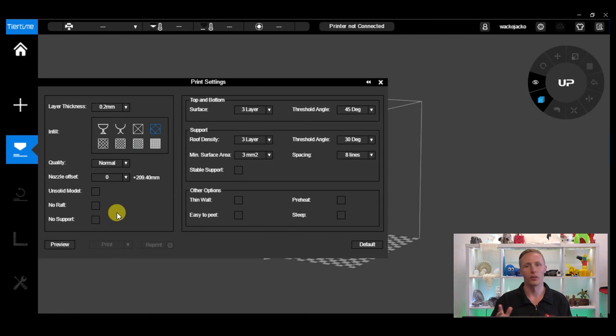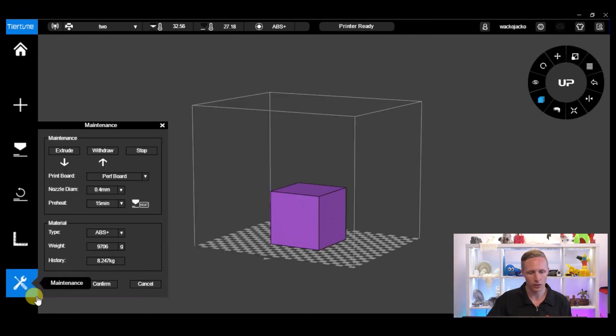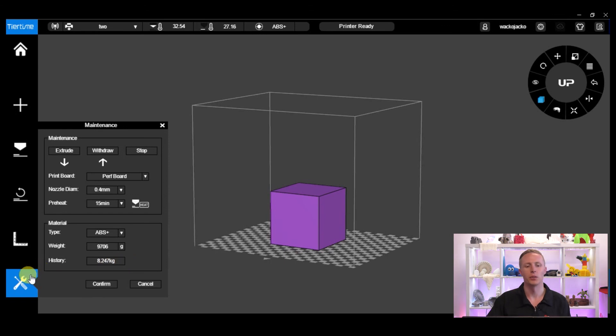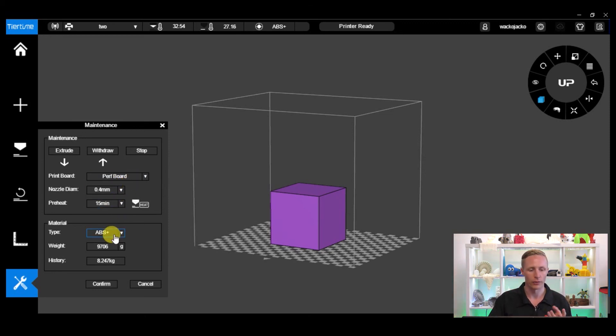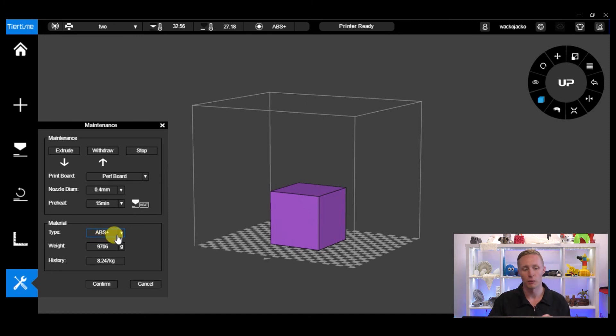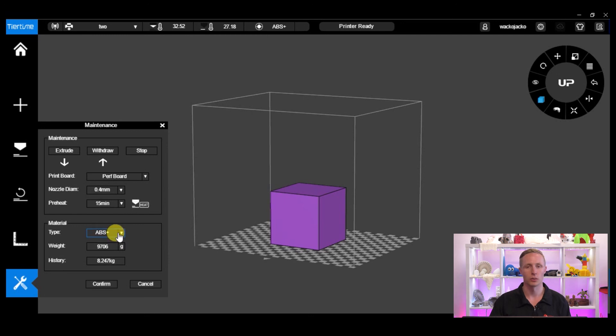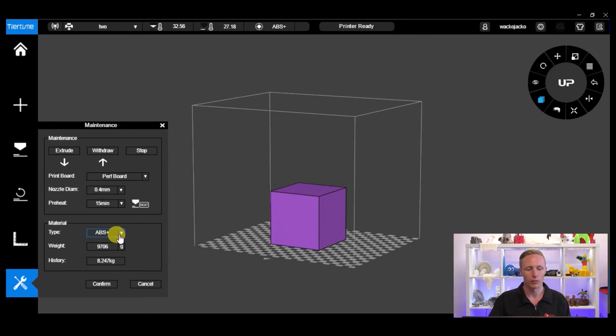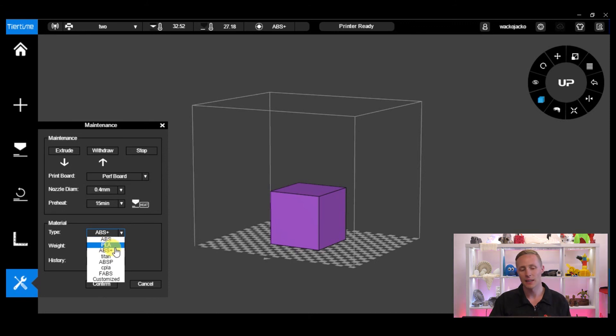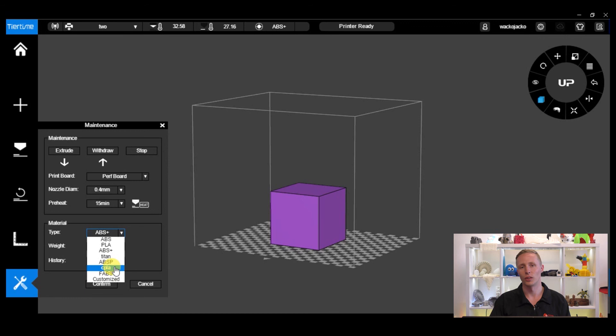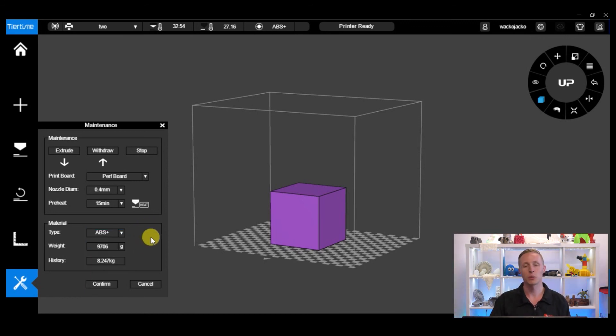So the last thing I'll show you is in the maintenance menu. When you are starting a print, your print board, leave it as perf board if that's what you're using. We recommend this to all new users. And then we've got the type of material, and this is a big one. Depending on whether you're using ABS or PLA, the software has different print settings for each type of material in terms of how hot the nozzle gets and how hot the platform gets. For ABS we've got ABS and ABS Plus for the UP filament, and then for PLA you've got the PLA settings. You can make customized settings for different filaments but we'll cover that in a different video on advanced print settings.